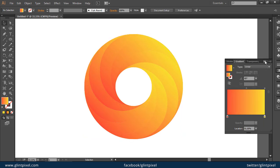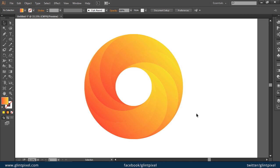So friends, our swirling gradient logo is ready and we have created this logo within a few minutes. You can change the colors of the logo according to your requirement. Now you don't need to buy this kind of logo from stock websites. Now you can create your own logo.